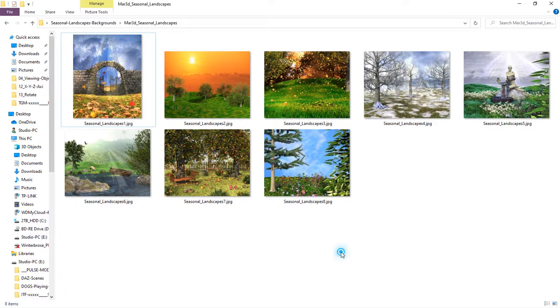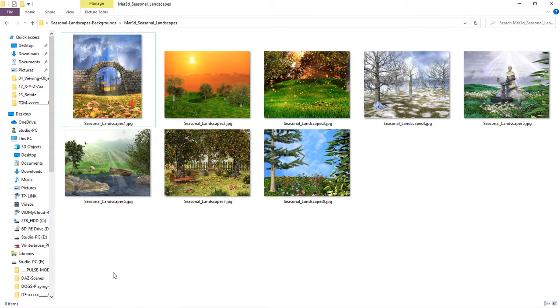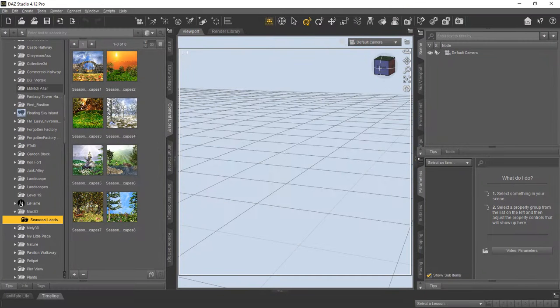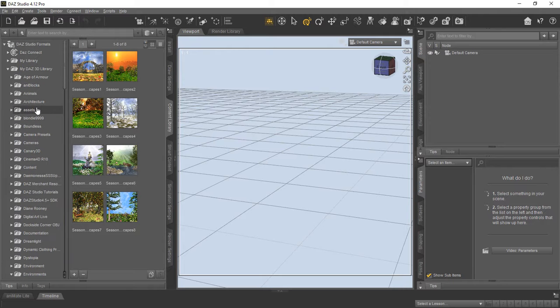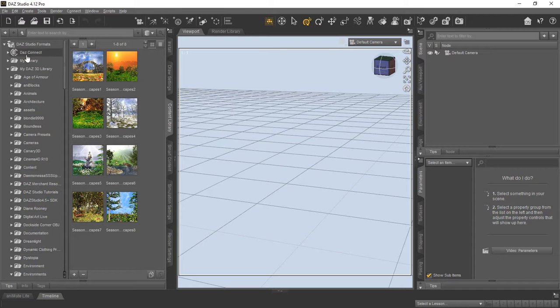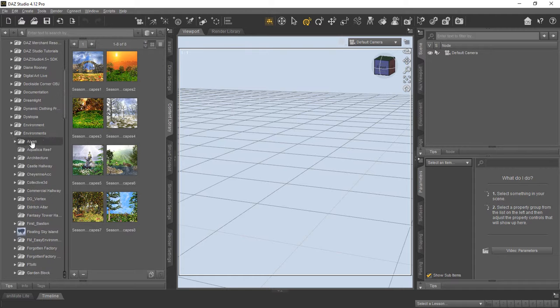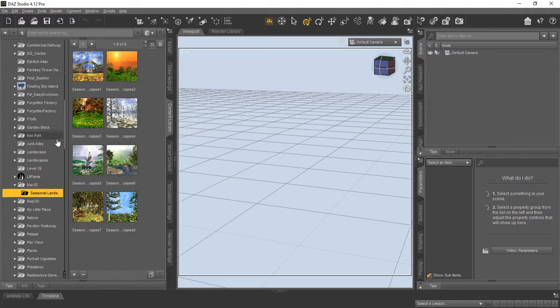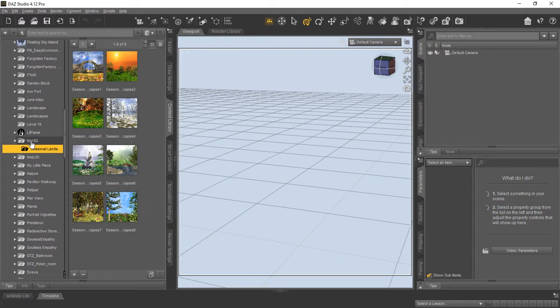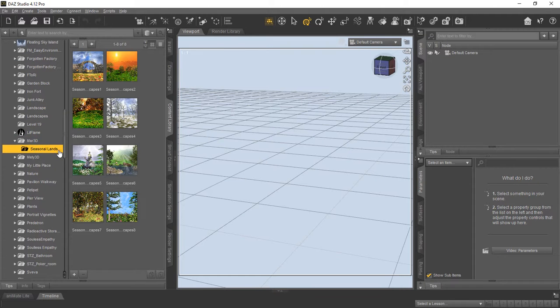And once you do download them, here are the eight images that are included in the package. So what we've done is we've created, we went ahead and went into DAS Studio and our zip file creates a location inside the environments tab. It creates, we've created a location inside the environments tab. So if you download our scripts and our thumbnails, under DAS Studio Formats, Midas 3D Library, under Environments, then down here it creates a, we created a MR3D folder and then Seasonal Landscapes is inside there. And here's the thumbnails and our scripts to auto load those images.